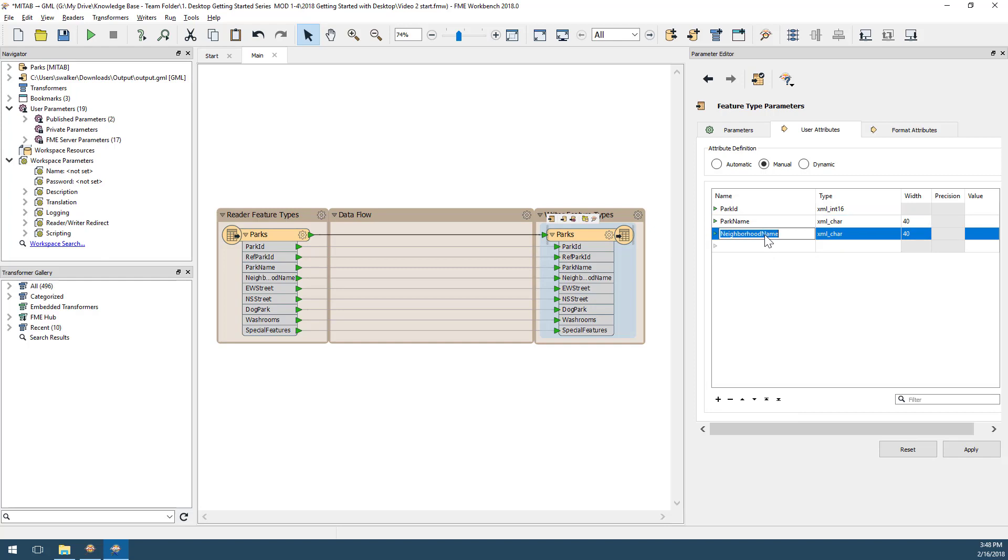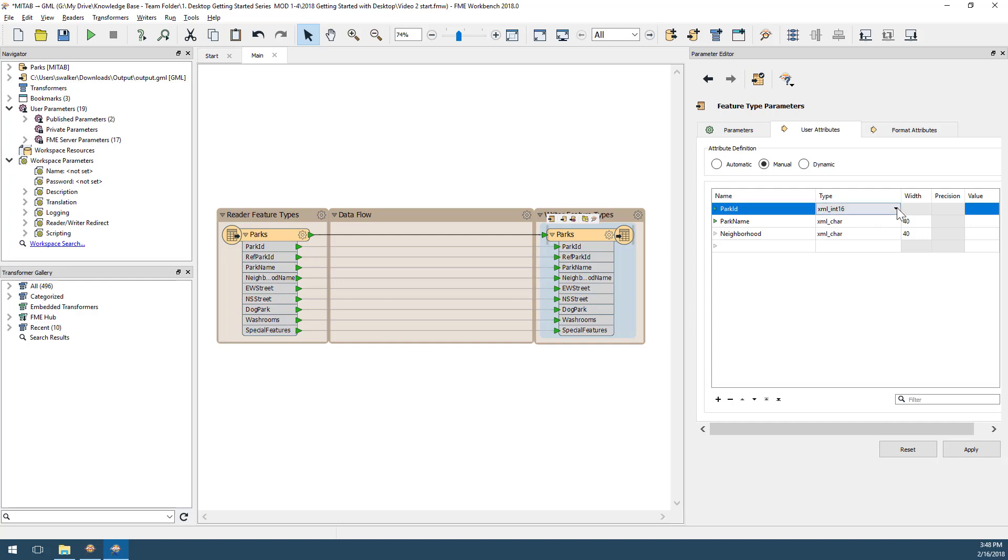I can rename an attribute by clicking a name and editing it. Here I've renamed the neighborhood name attribute to be simply neighborhood.